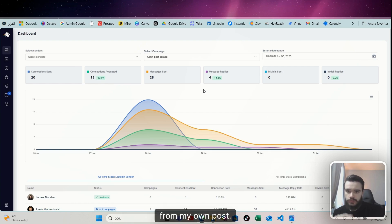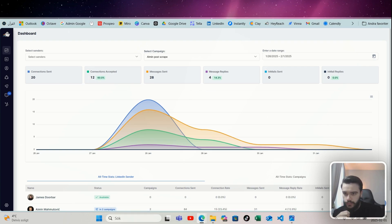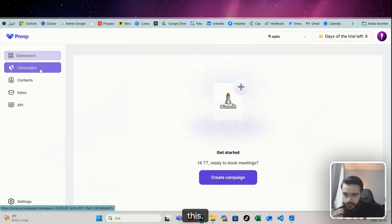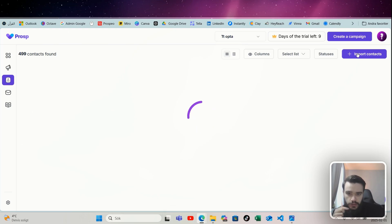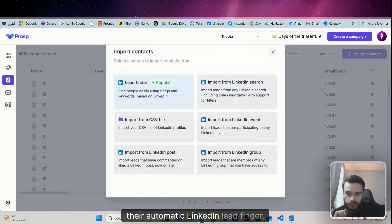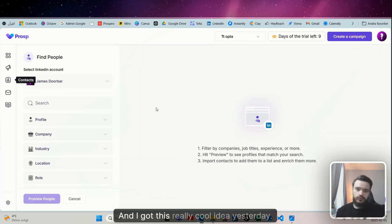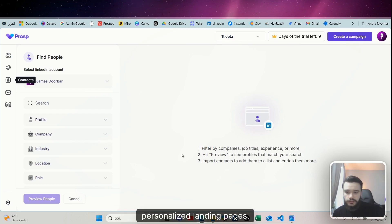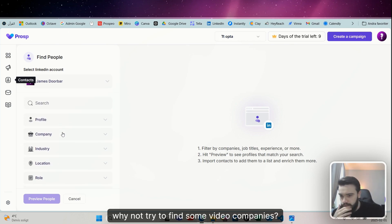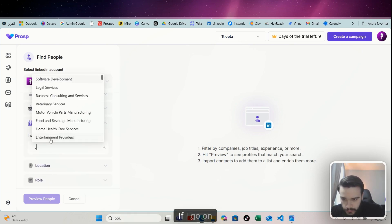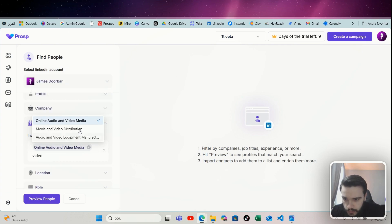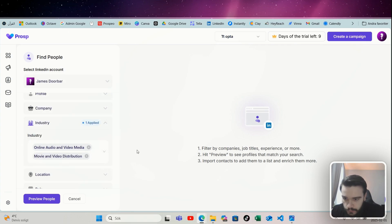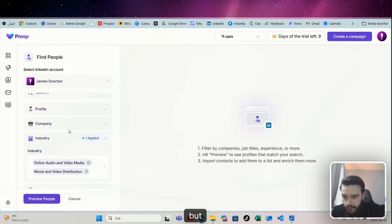Now I want to try the Swedish leads as well, but let me first try this. I want to find some new leads today using Prosp's LinkedIn search, their automatic LinkedIn lead finder. So let's see what we can find. I got this really cool idea yesterday—I thought, well, if we're doing video outreach, personalized landing pages, why not try to find some video companies?